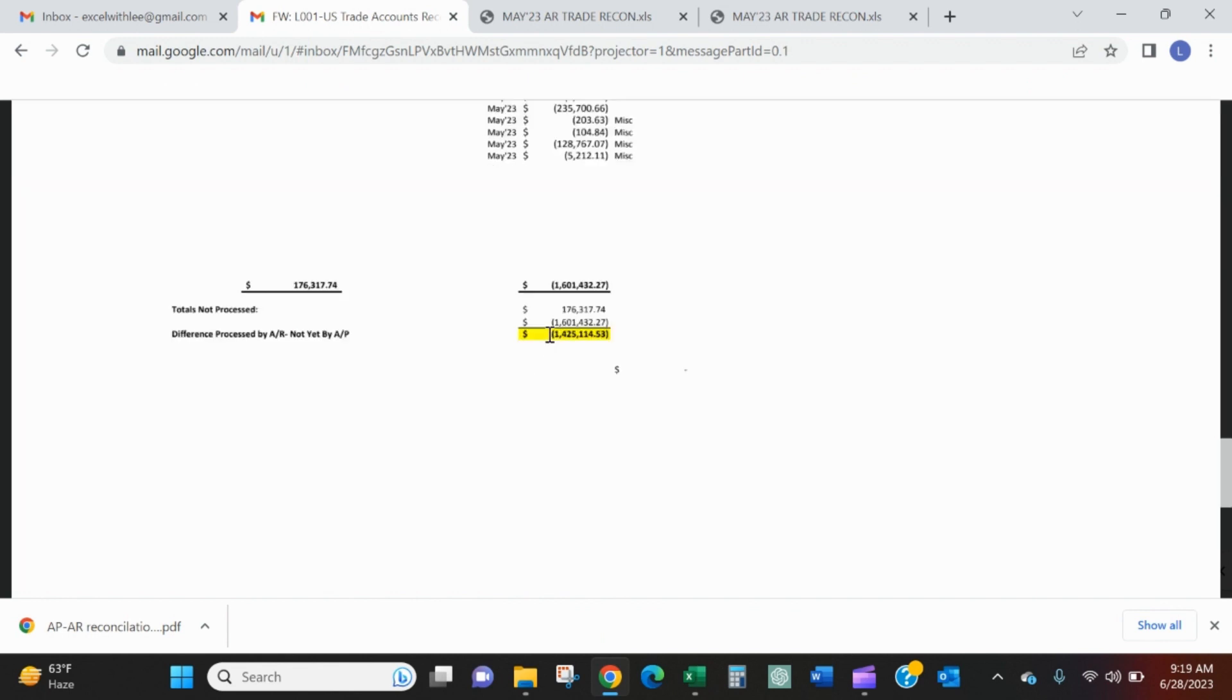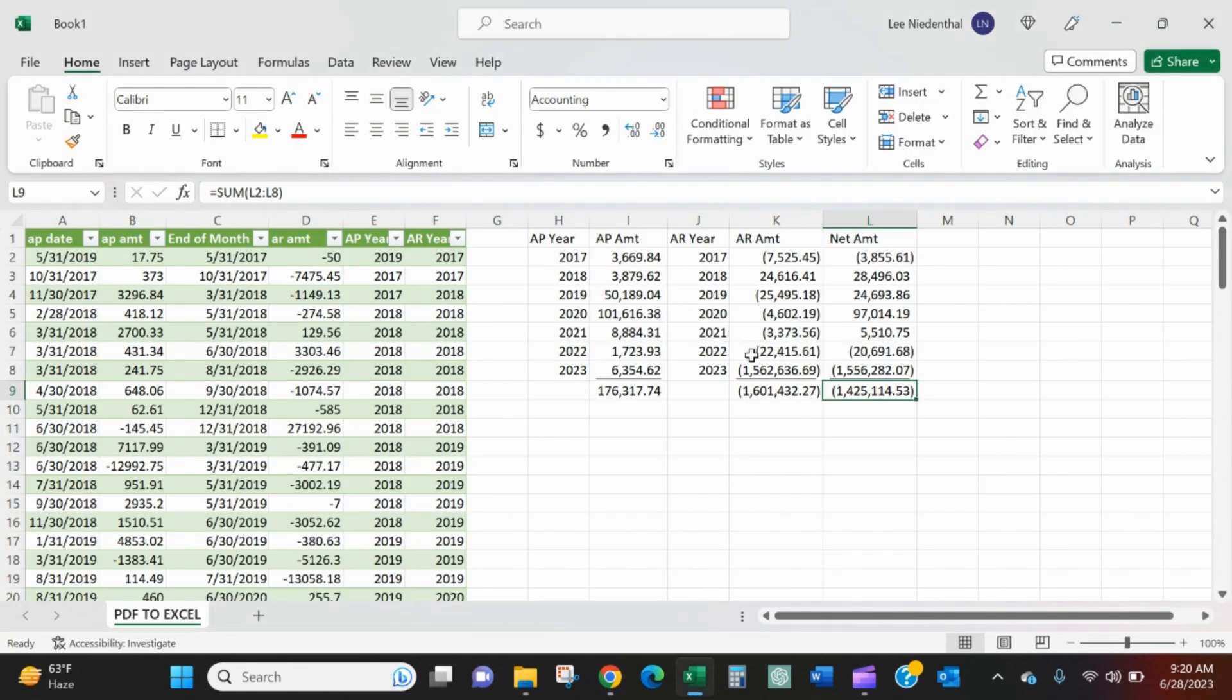Which with any luck at all, balances back here: 1,425,114.53. So I hope that helps when you have to deal with PDFs. Thanks, see you folks.